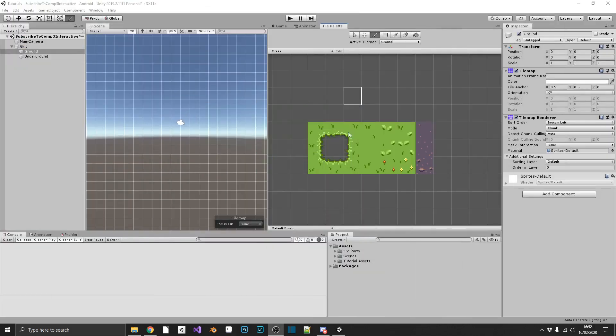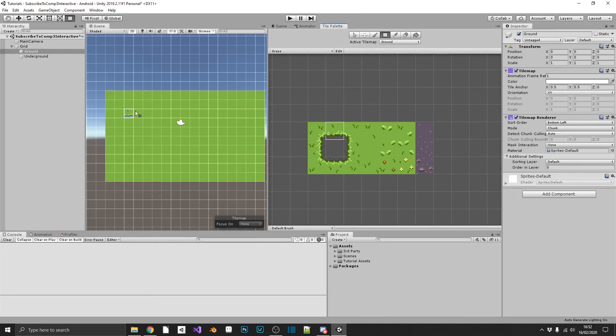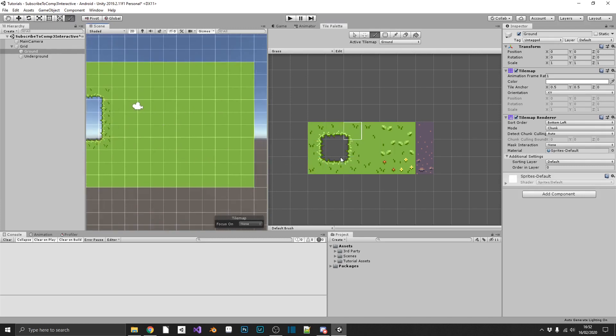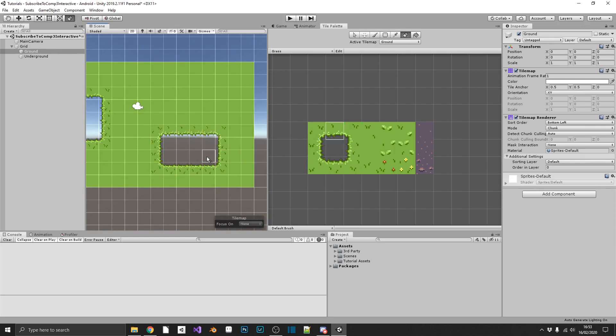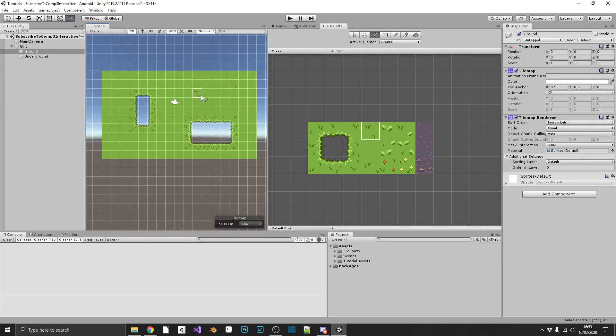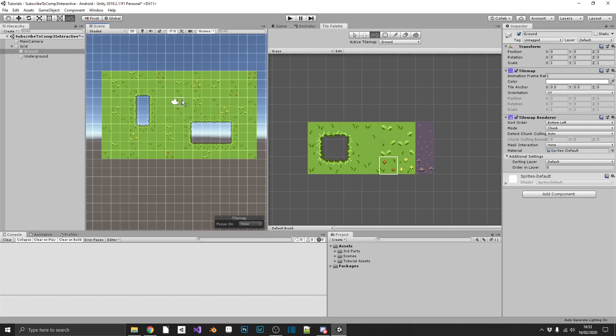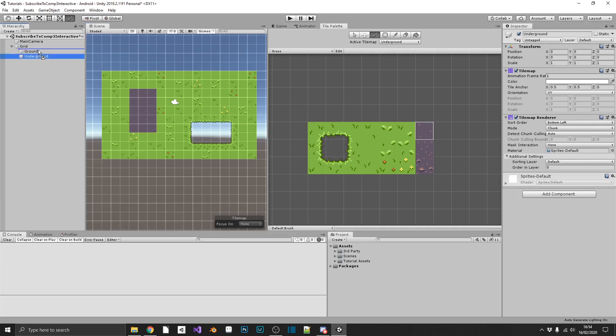So we'll open up Unity and we'll just start drawing using the tile palette add-on for Unity. We'll draw a solid green block, we'll cut out some areas and put our edging round it. Now we'll just spice things up with a little bit of variation with all the different types of grass that we designed. And then finally we'll throw in the dirt underneath.